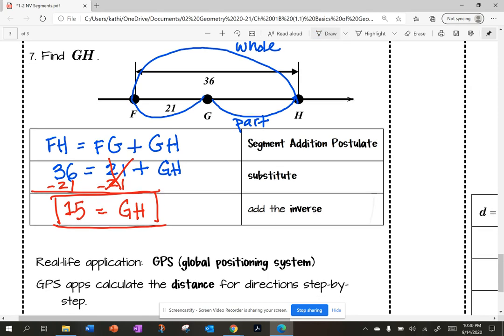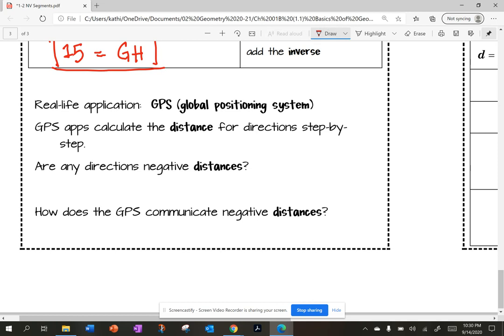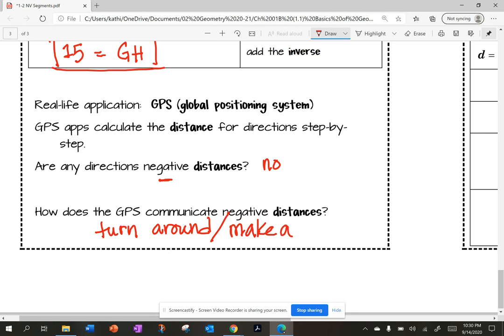Where do you see this every day? Every day when you're getting directions you use GPS — the global positioning system. The GPS calculates the distance for directions step by step. When you're asking for directions, does it ever ask you to go a negative distance — go minus three miles? No. It tells you to turn around or make a U-turn. So distance is always positive; it will never be negative. That's what the absolute value is.